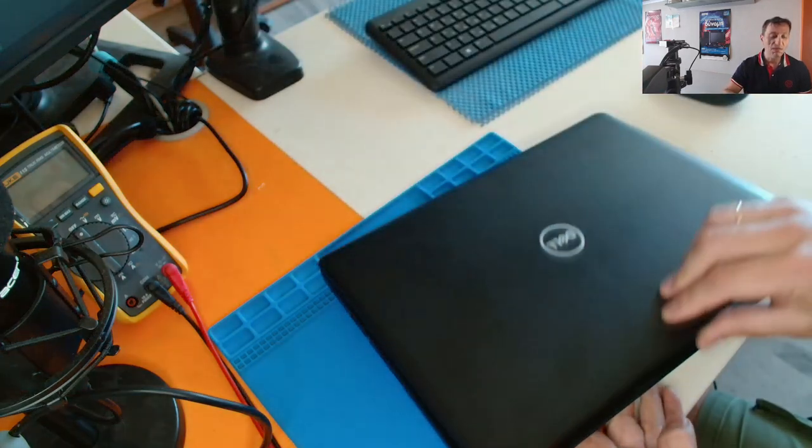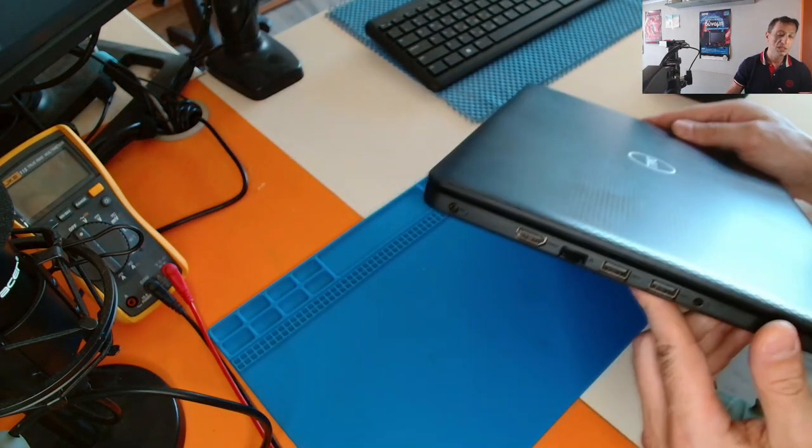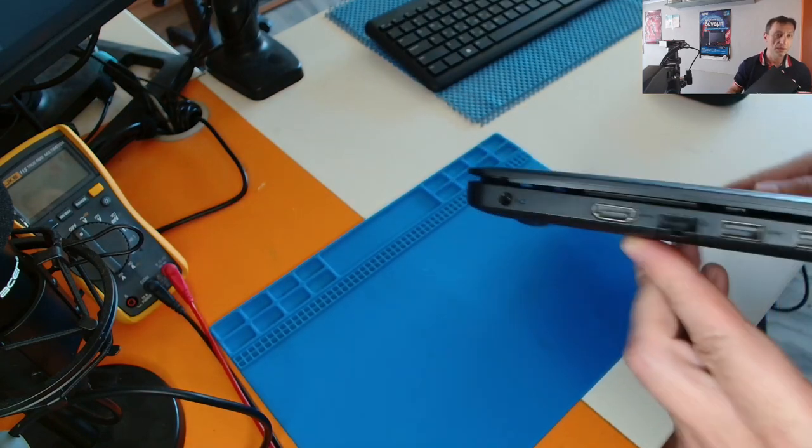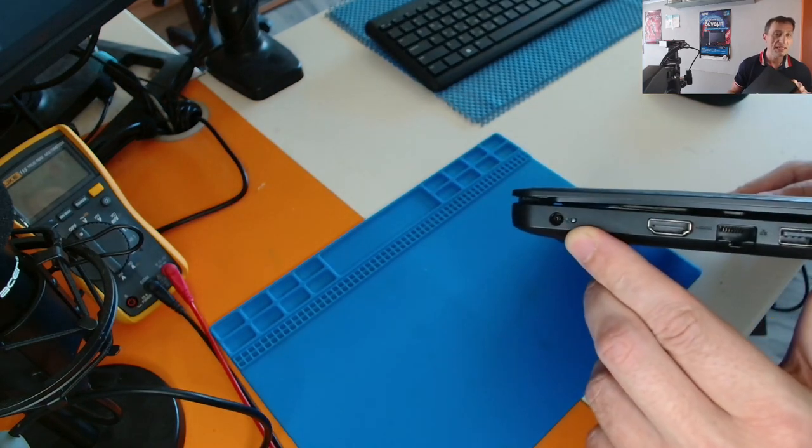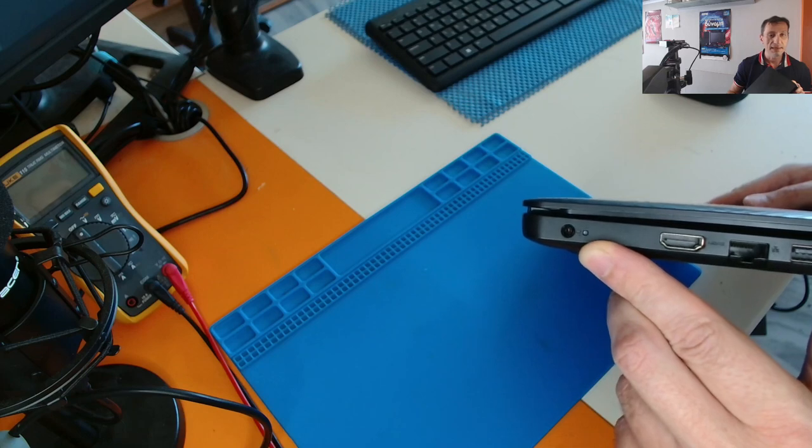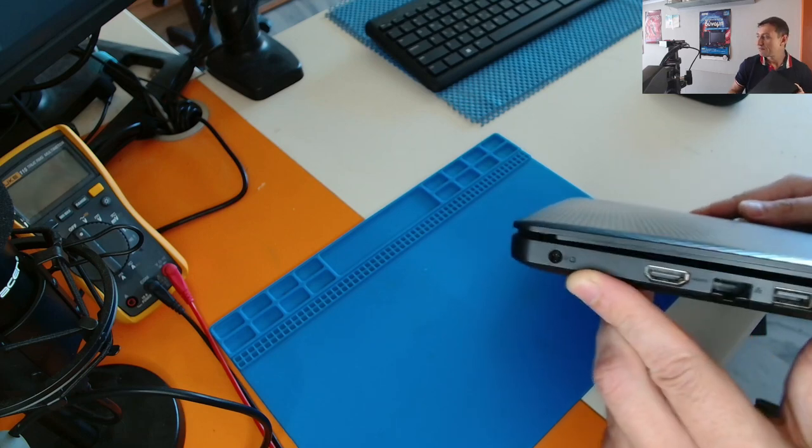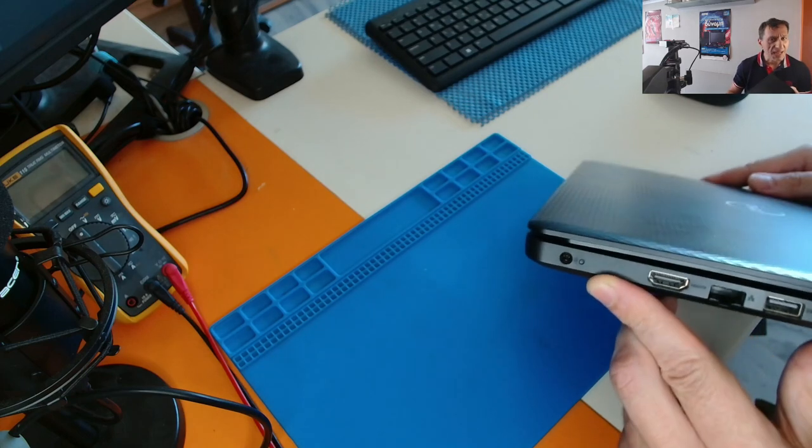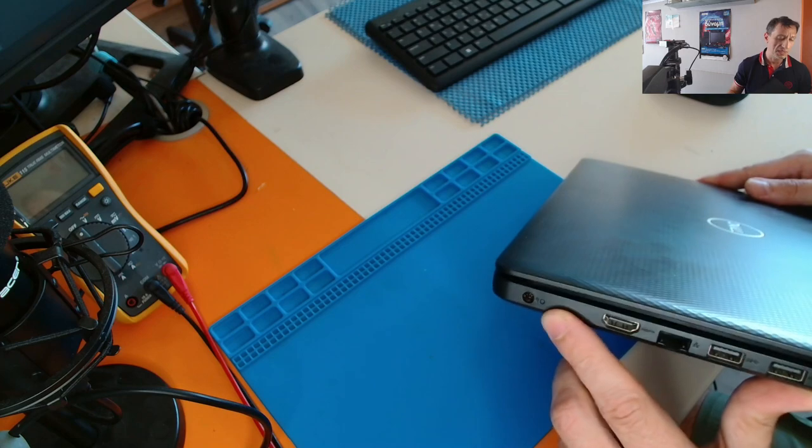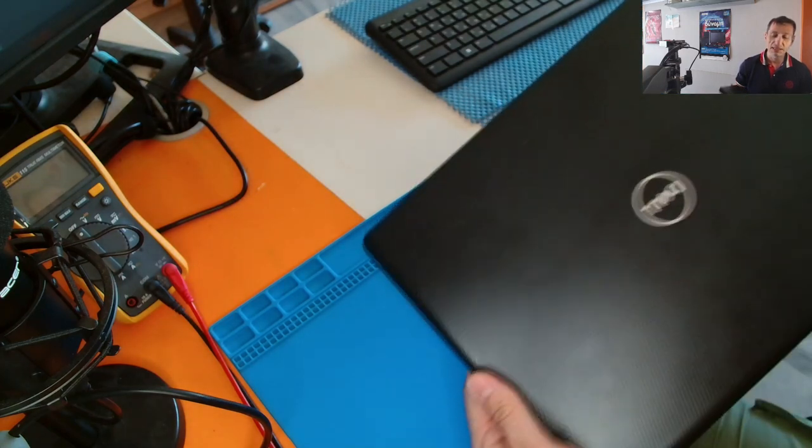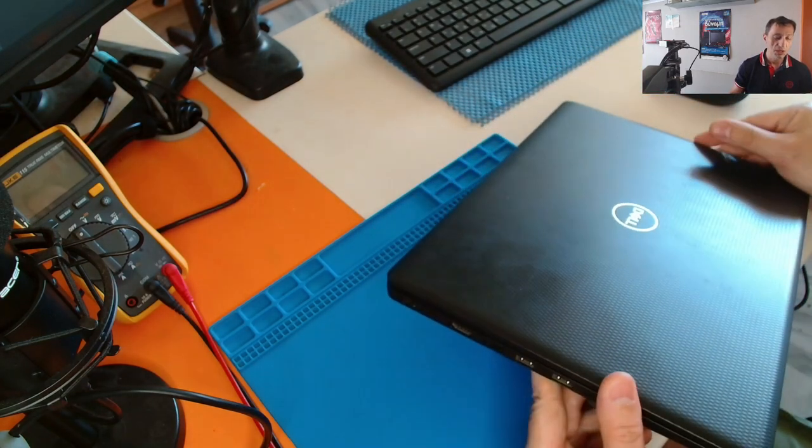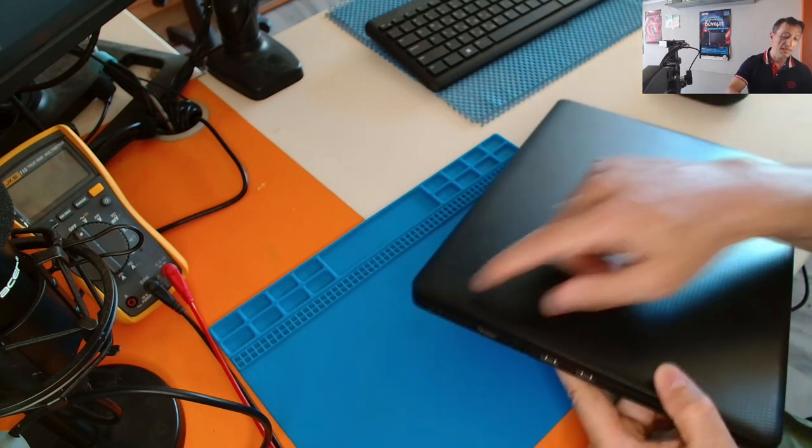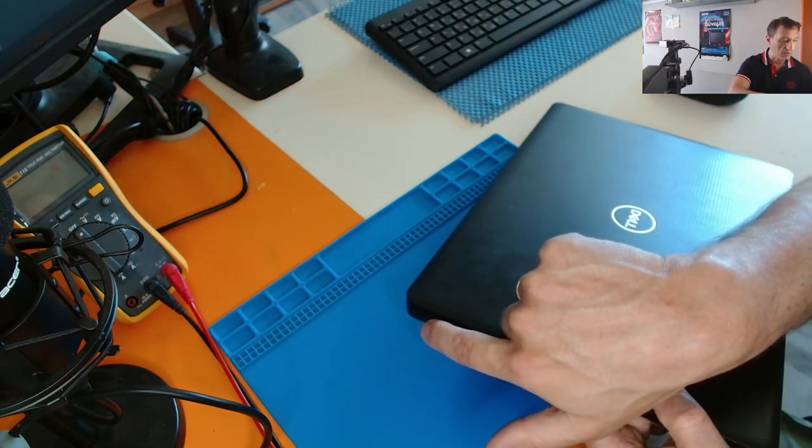But there is a specific flaw to these machines, the power jack connector, which breaks very easily. And personally, I've changed dozens of them for my customers. Every time I get a Dell Latitude on my hands with power issues, 99% the problem is the power jack connector.